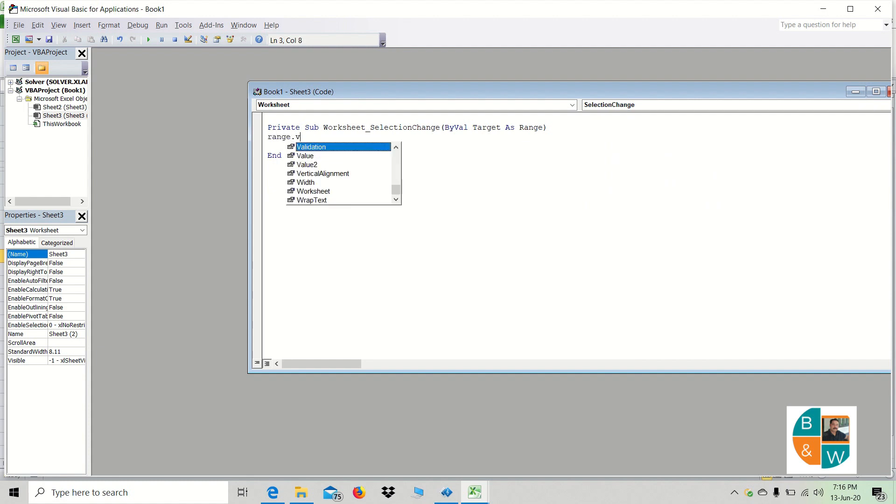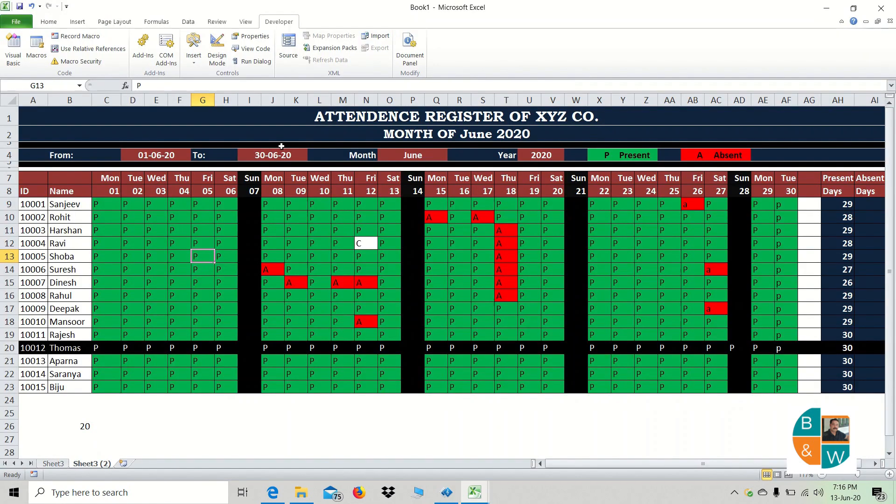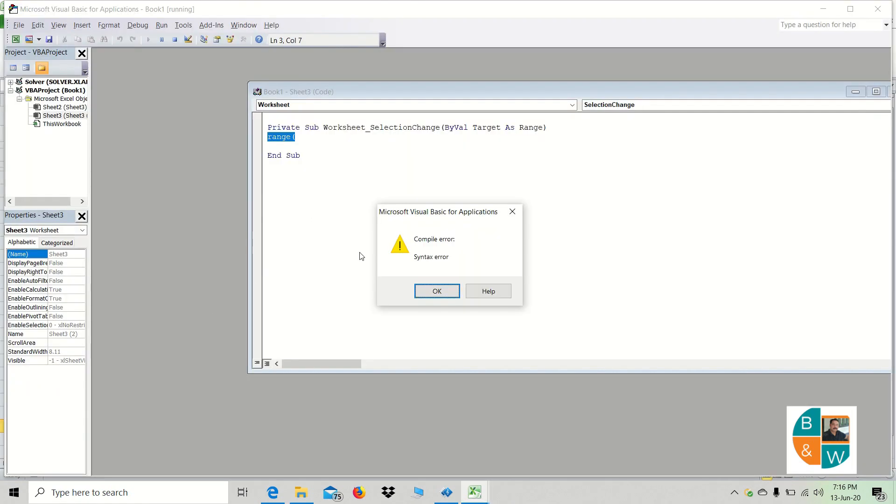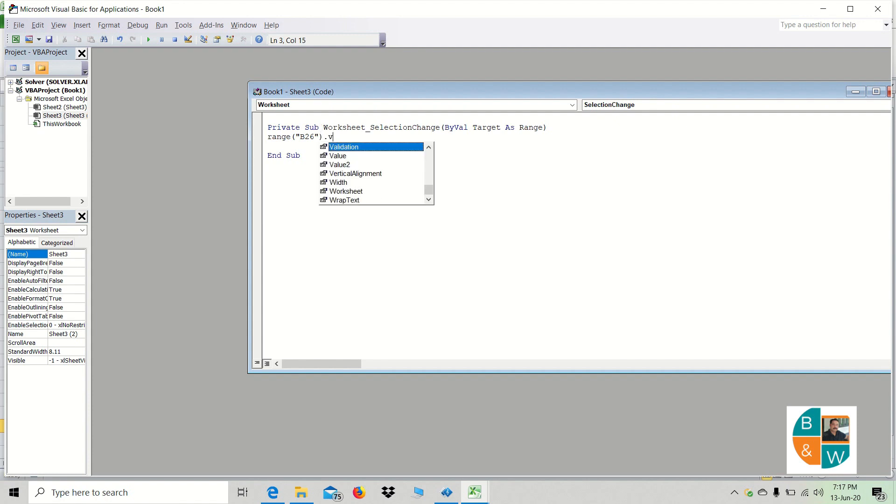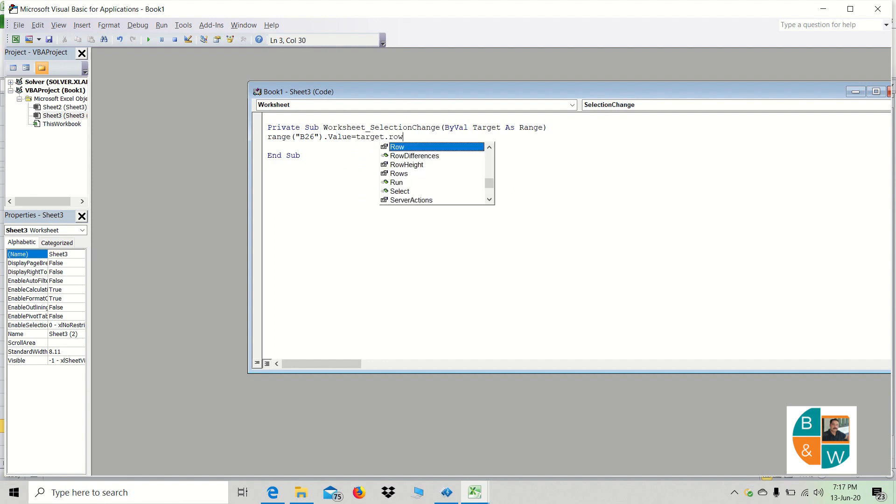Range dot value, range. In the bracket, we have a range update, that is B26. Range, quotation is B26 dot value equal to target dot row. That is B26 dot value.